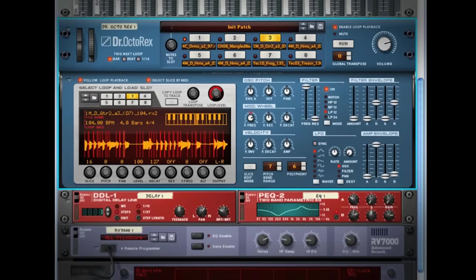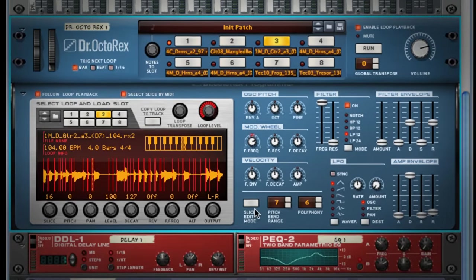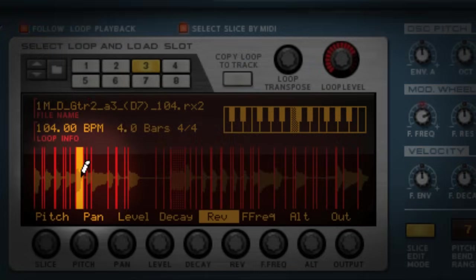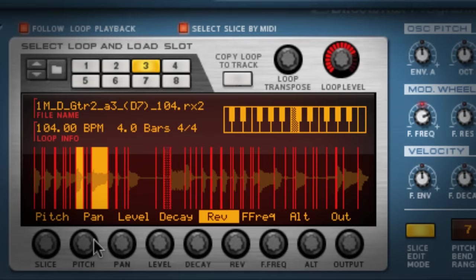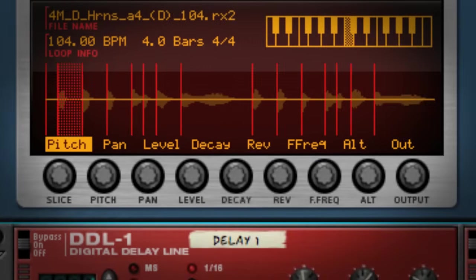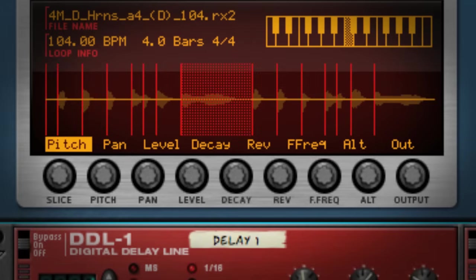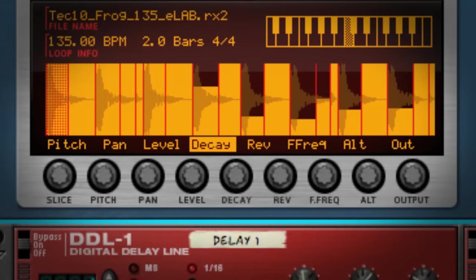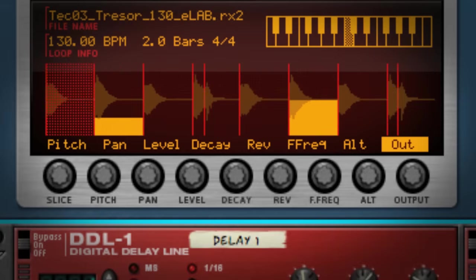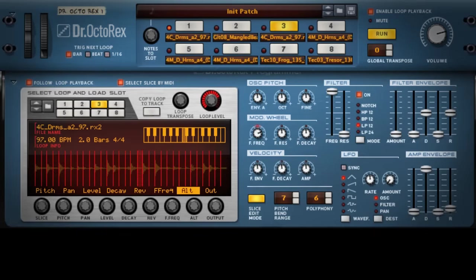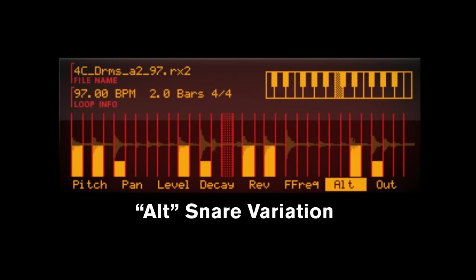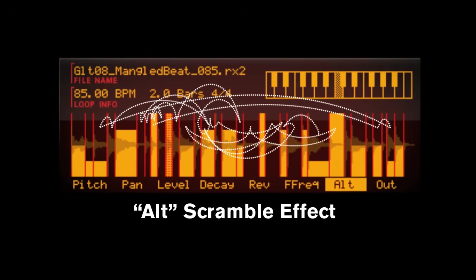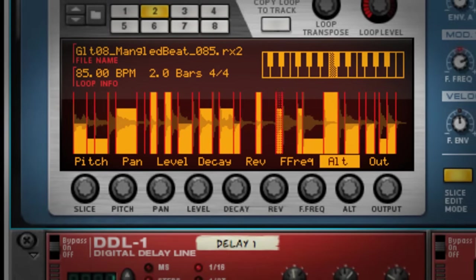Using Slice Edit Mode, you can edit several key parameters of the loop on a slice-by-slice basis. If you want to reverse certain slices in the loop while leaving the rest intact, or pitch certain slices down a little — or a lot — you can also alter Pan, Level, Decay, and Filter Frequency, assign slices to dedicated outputs, and create alternate slice groups, which is useful for subtle timbre variations from bar to bar, or for more scrambled effects.